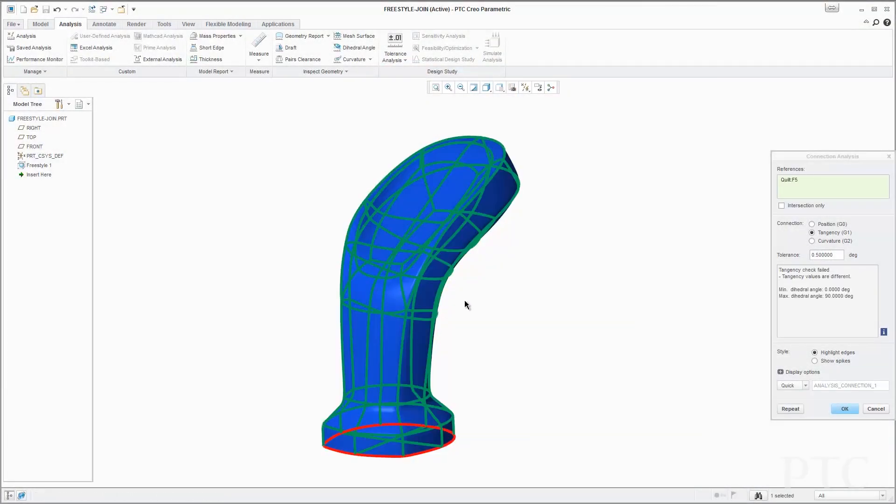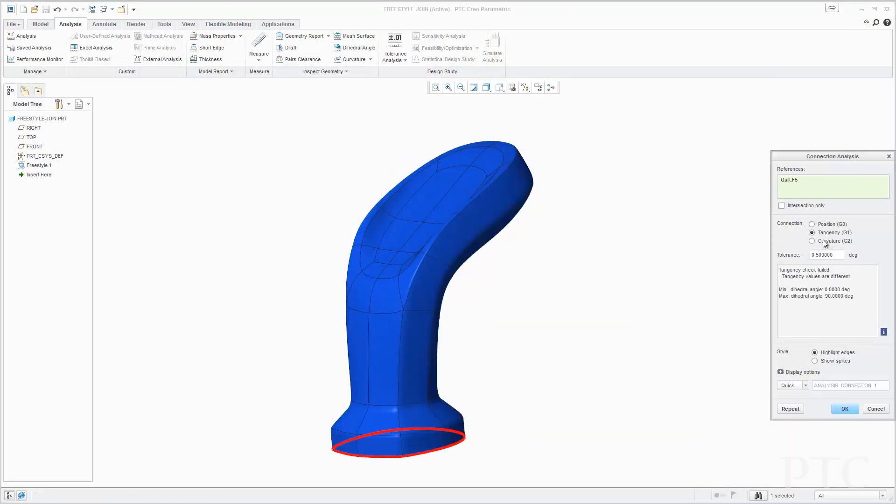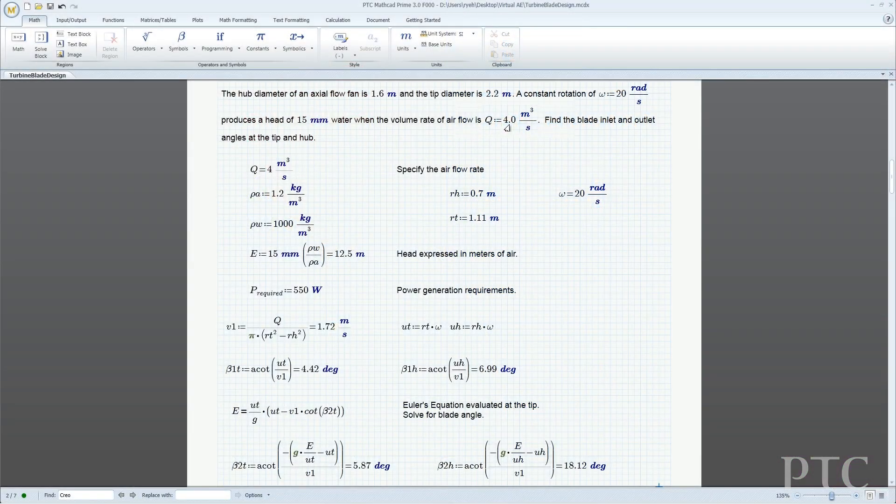Similar to our core modeling functionality, many of the enhancements in our analysis tools are driven by you. In this release, we have improved the graphical display for draft analysis and added a new tool to check curve and surface continuity. In addition, we have added capabilities to perform mold-filling simulations and 3D thickness checks on plastic part designs. To support the documentation of your vital engineering calculations, PTC Creo Parametric 3.0 includes a free license of PTC MathCAD Express. This new integration will help you to create and maintain an electronic engineering notebook.